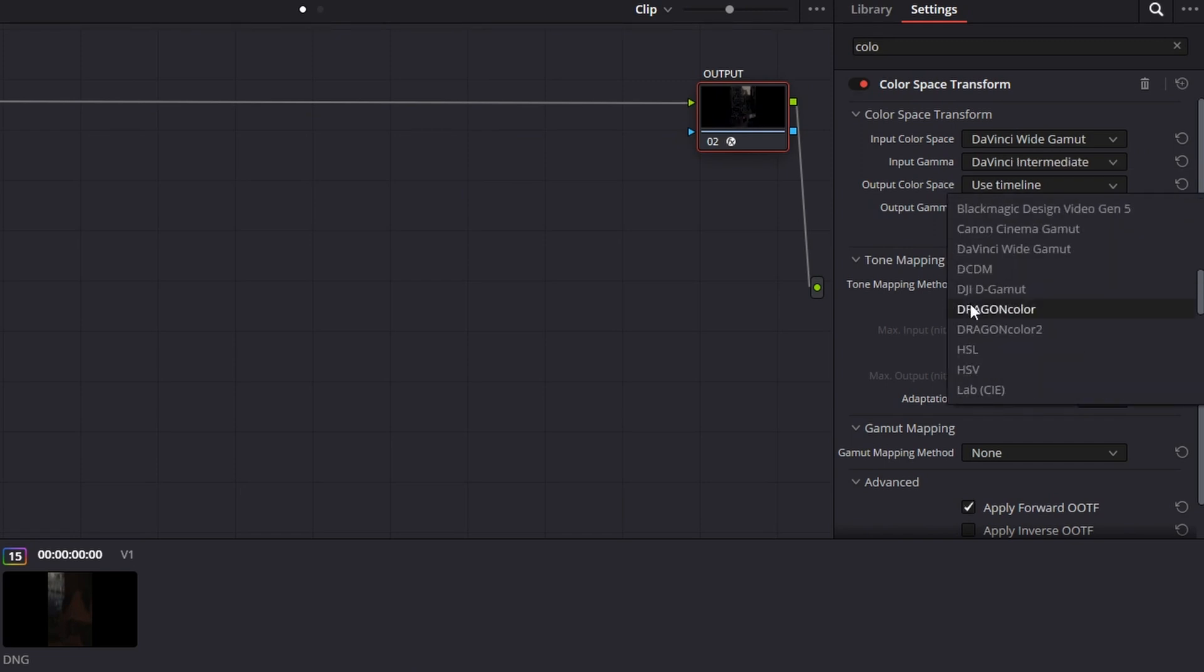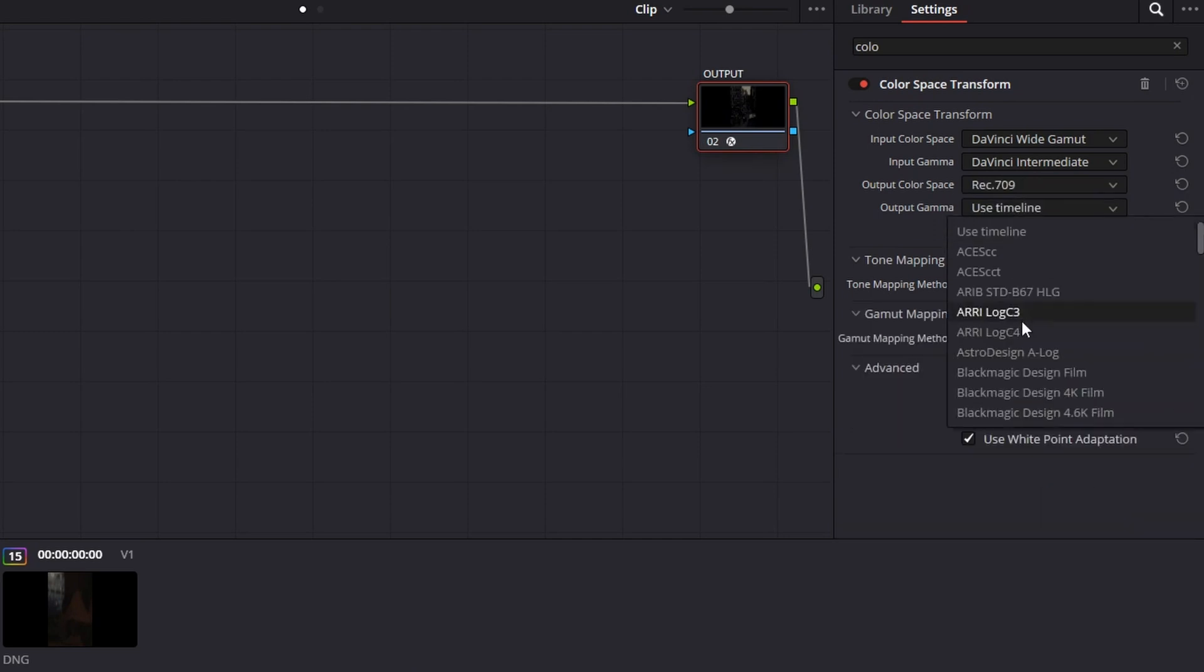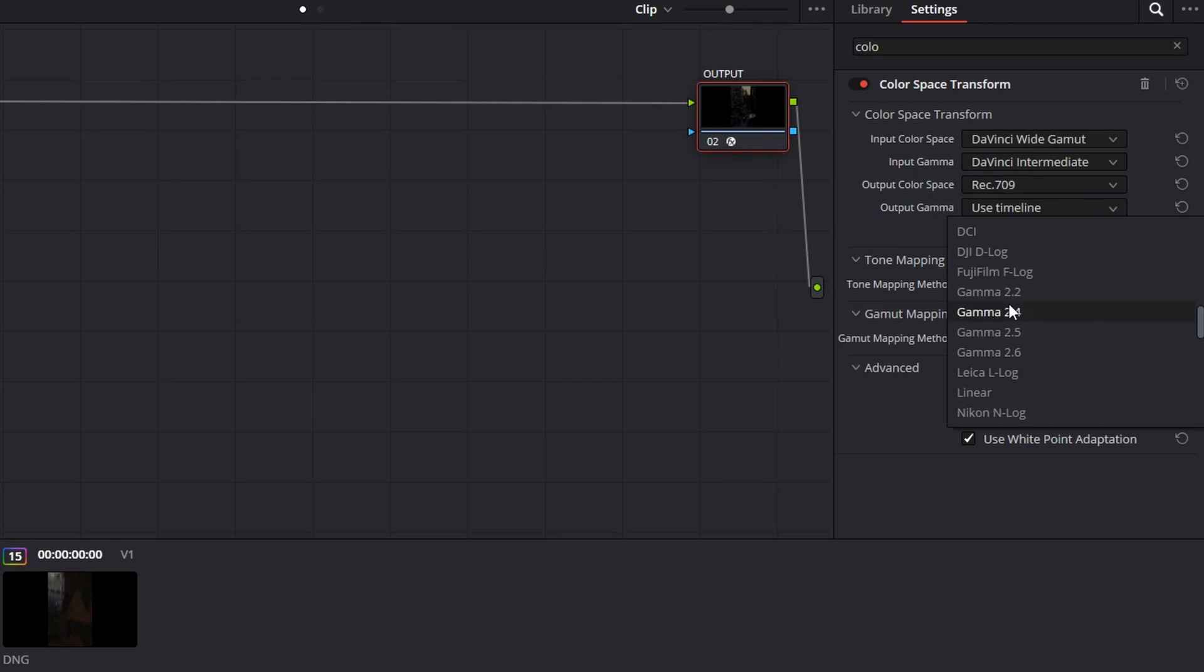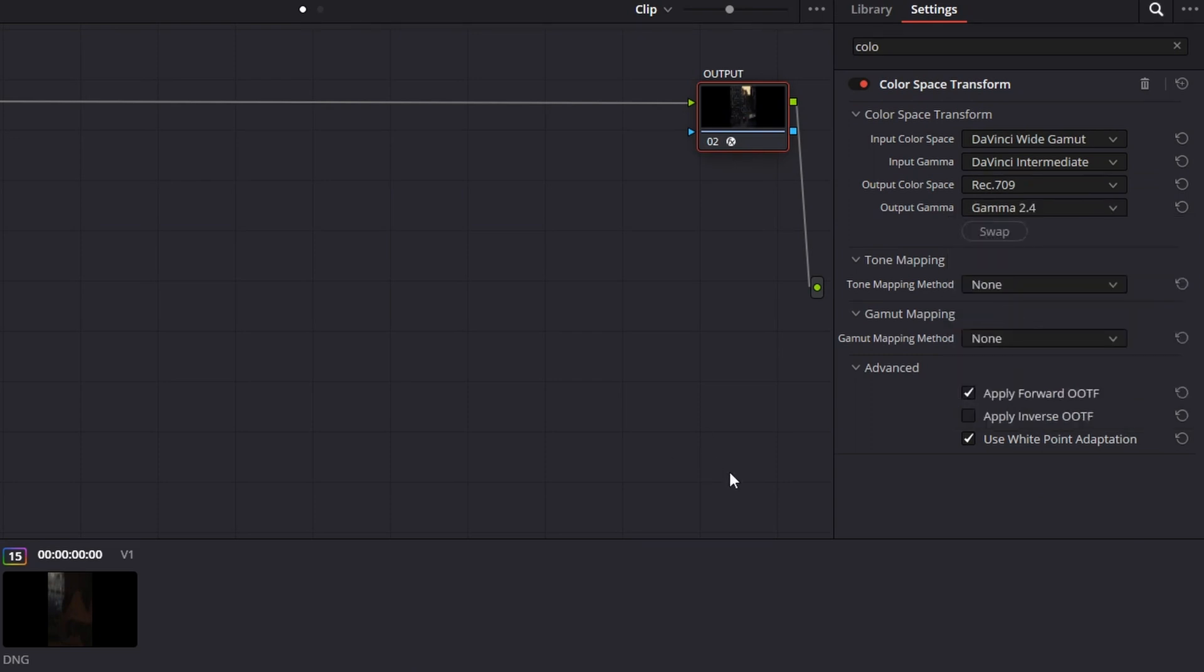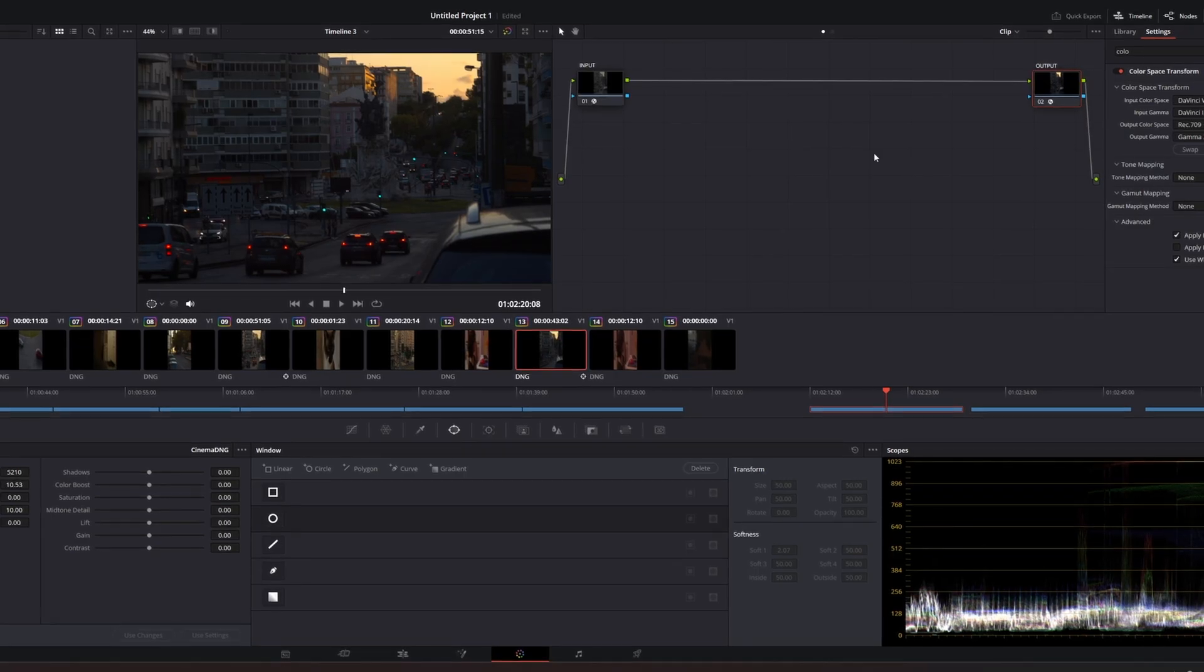And now we're going to pick Rec.709. Sorry about that. Rec.709 and Rec.709. And the gamma, excuse me, is gamma 2.4. It's a reliable option, commonly used. And there we go. And this is the footage as it is.